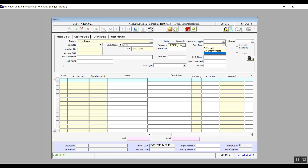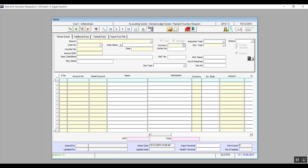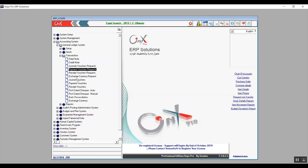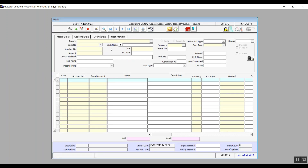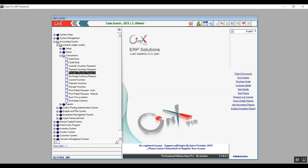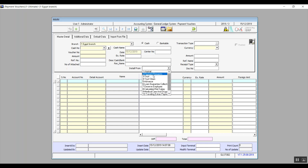Receipt voucher request has the exact same details as payment voucher request except that it's the opposite. In payment voucher and receipt voucher we perform the same steps as in payment voucher request and receipt voucher request, except that we can also create the payment voucher and receipt voucher from ten different sources, including payment and receipt requests.